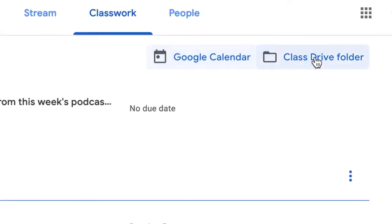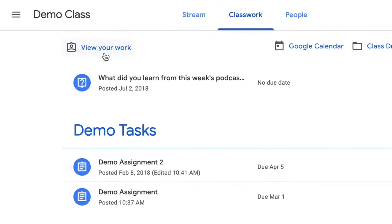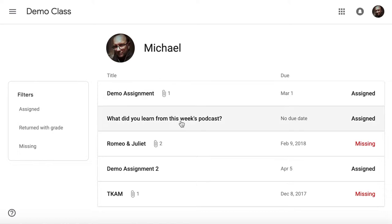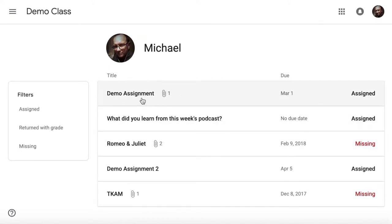Also, you'll have a link to other things like your class drive folder, your Google Calendar so you can see when things are due, and you can also click here to view all your work in a snapshot. So this shows me what is due for me at the moment.